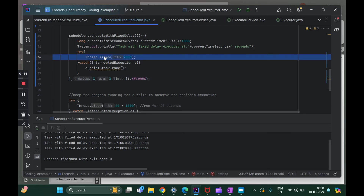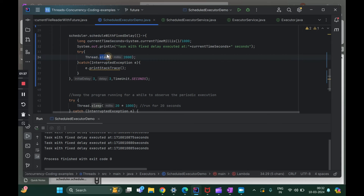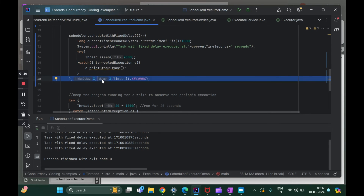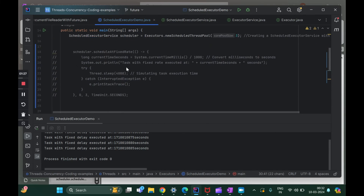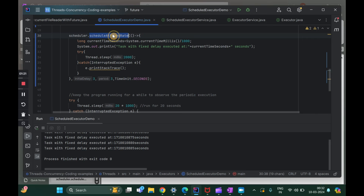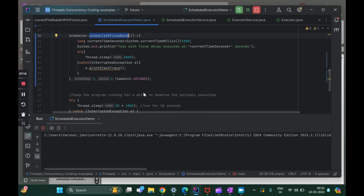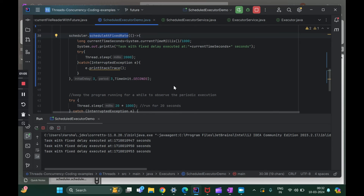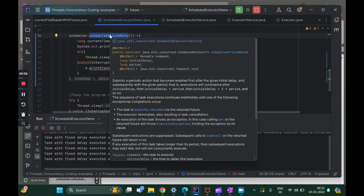Only after one task is completed does the next task start. So two seconds for task one, plus three seconds delay, equals five seconds total. This is the biggest difference between scheduleWithFixedDelay and scheduleAtFixedRate. If we switch to scheduleAtFixedRate with the same parameters and run it again, the tasks are now three seconds apart — not five seconds apart. Whereas with scheduleWithFixedDelay it was five seconds apart, adding up both the delay and the task execution time.